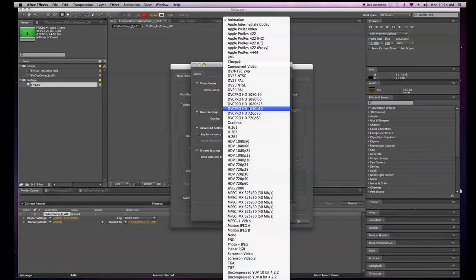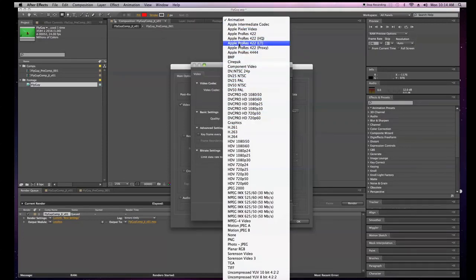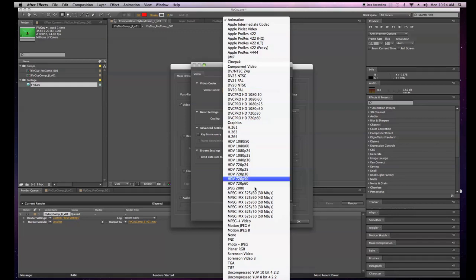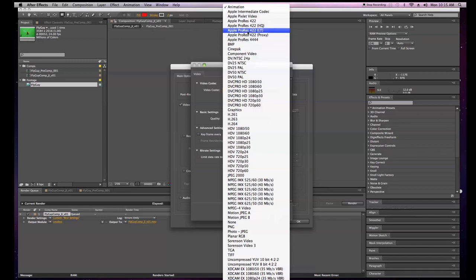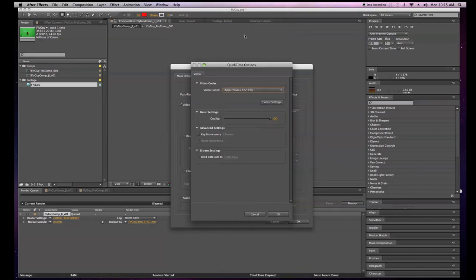I'm actually going to export at Apple ProRes 422 HQ — this is the industry standard right now in Hollywood. There's also XD Cam that people like to use, but Apple ProRes 4444 is probably the ultimate best codec you could possibly use right now. ProRes 4444 maintains your color most accurately, but ProRes 422 HQ is probably the truest for most workflows and will give you the best results.